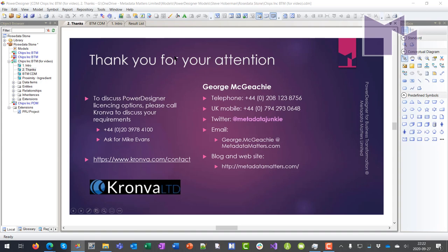If you're interested in buying Power Designer and you're in the UK, particularly, please call Mike Evans at Cromver to discuss your requirements. You can go onto my blog at MetadataMatters.com. You can email me and you'll probably find this video on YouTube. I might put it on my blog. Who knows where you might find it. Thank you. Goodbye.